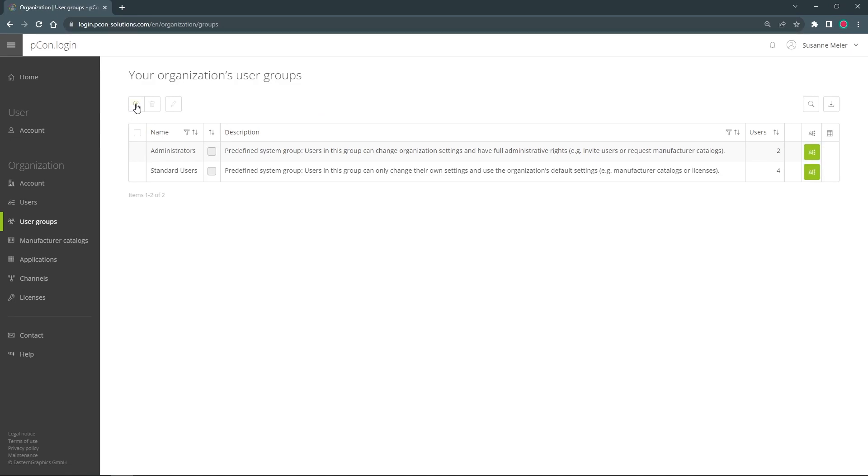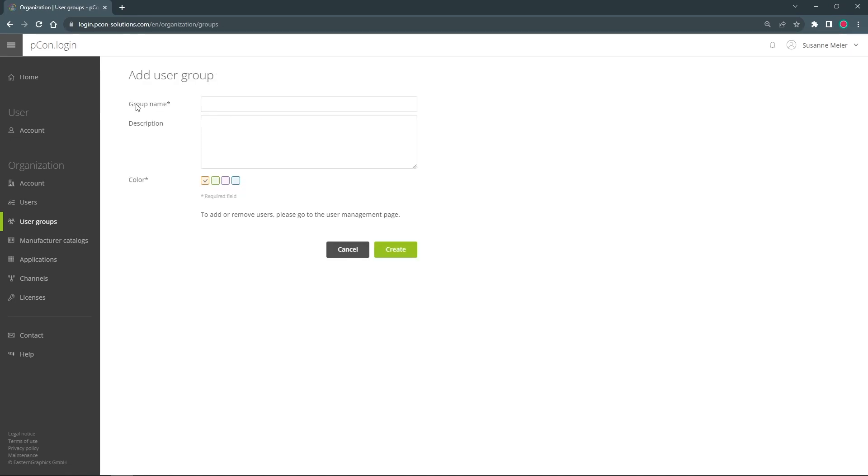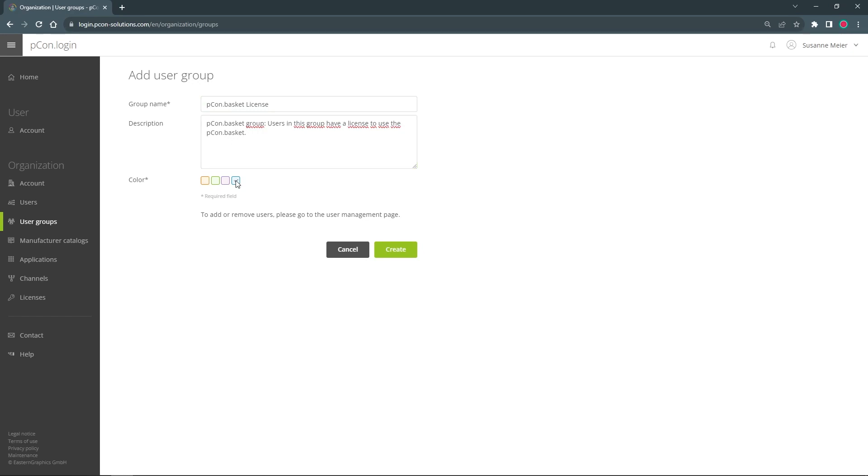With a click on the plus I can now create the first group. In the following form I define a name and a short description. By the colors I can quickly recognize different groups. With a click on create, my first user group is created.